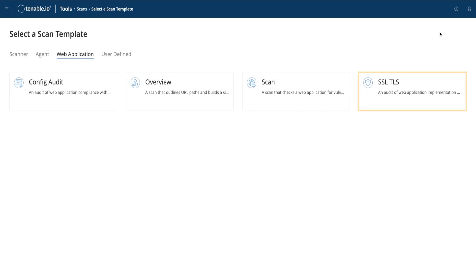The last scan, the SSL TLS scan, looks at just that, SSL TLS settings, and is a subset of the configuration audit from earlier, and it's even faster and more focused.